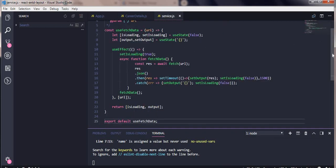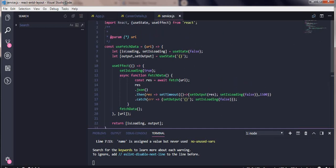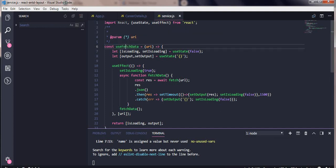I've created a file called service.js. Inside that I've defined a function whose name is useFetchData. Now if you're creating a custom hook, make sure you start it with 'use' so that it follows the rules of React hooks.